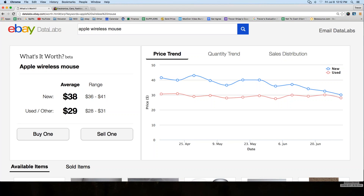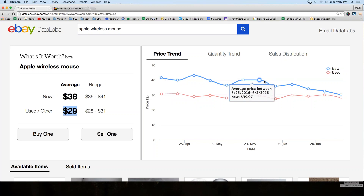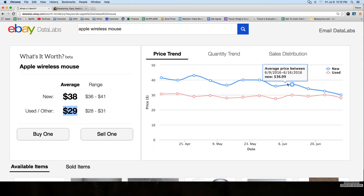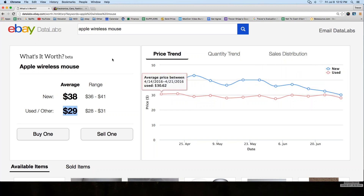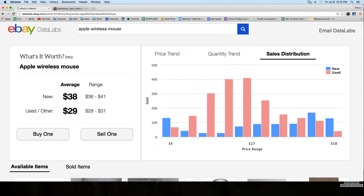If you're selling used ones, they're only worth about $29, so you can see there's obviously a dramatic decrease there. And over here on the line graph you can see the averages — the price trend.